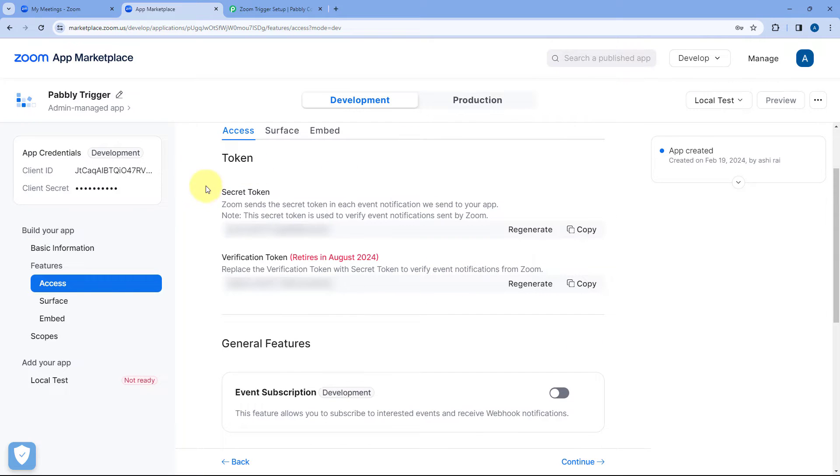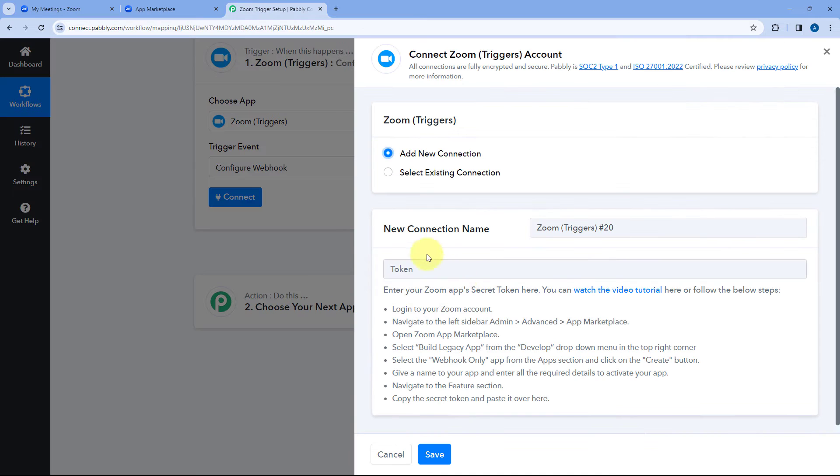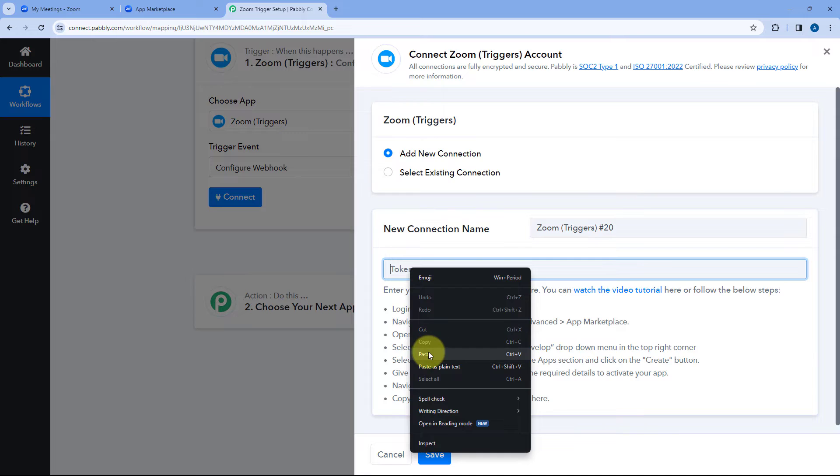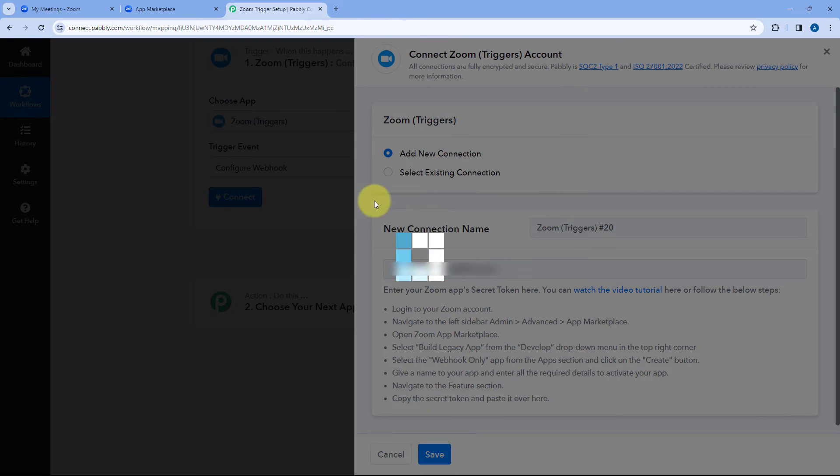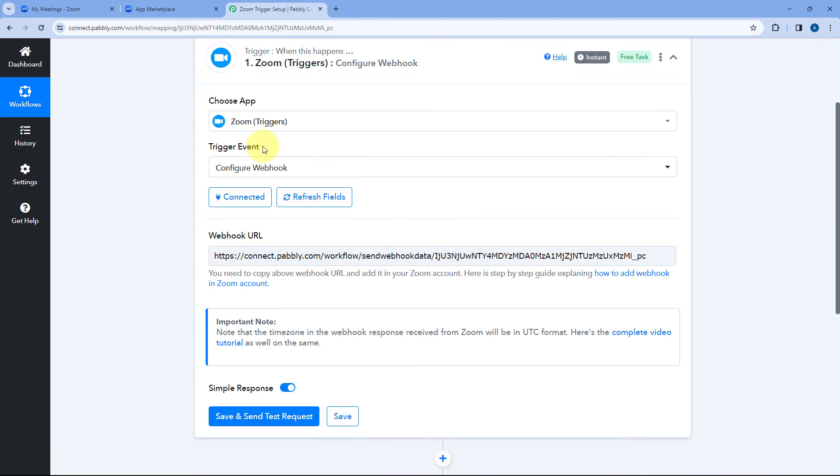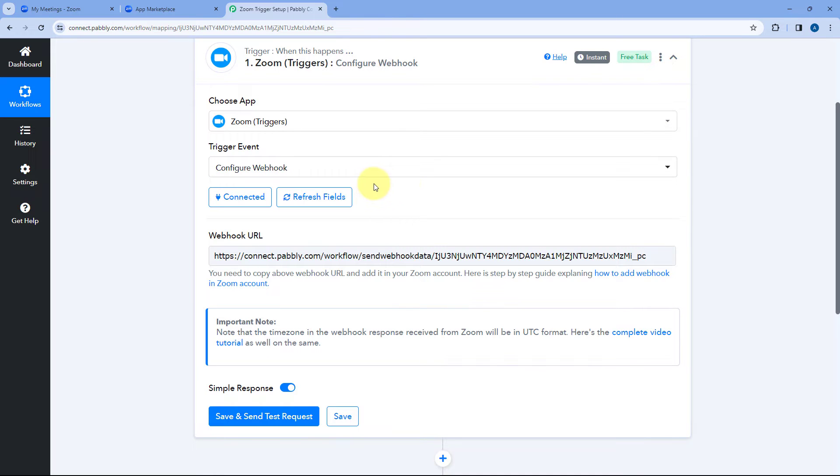After clicking on continue here you can see the secret token. You just have to copy the secret token from here, go to Pabbly connect and paste it over here in the connection window and click on save. And as we click on save we will see our Zoom account will get connected with Pabbly connect.